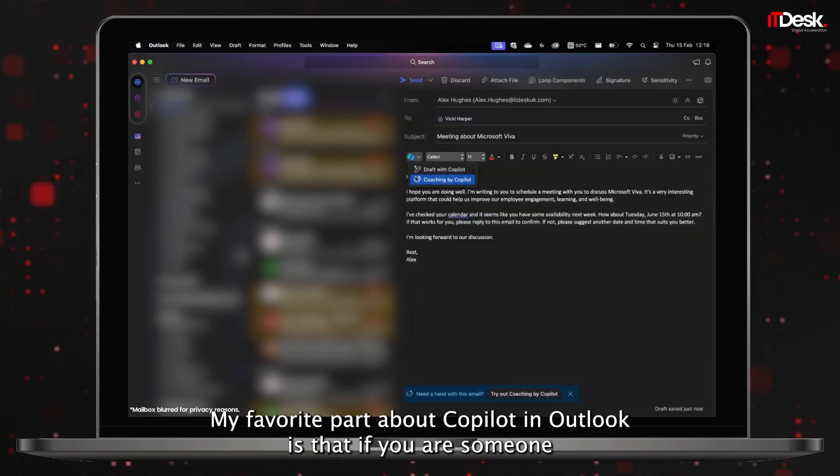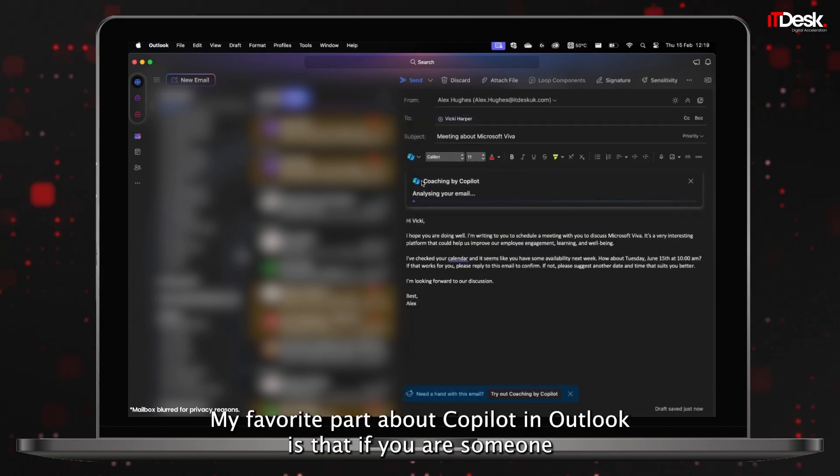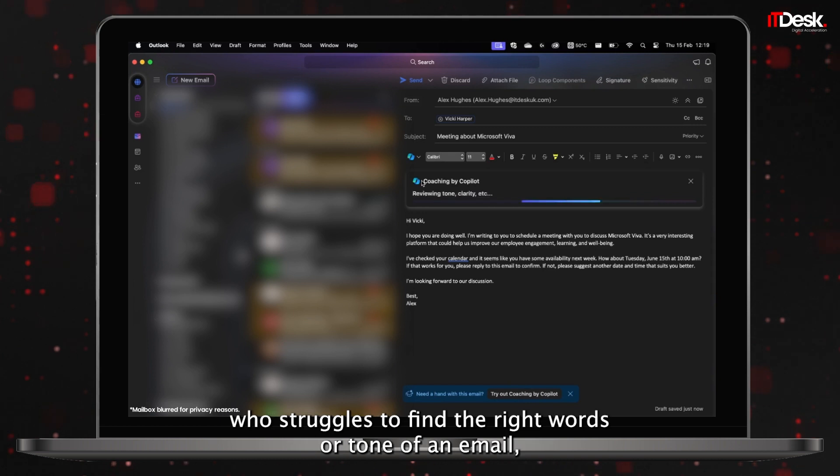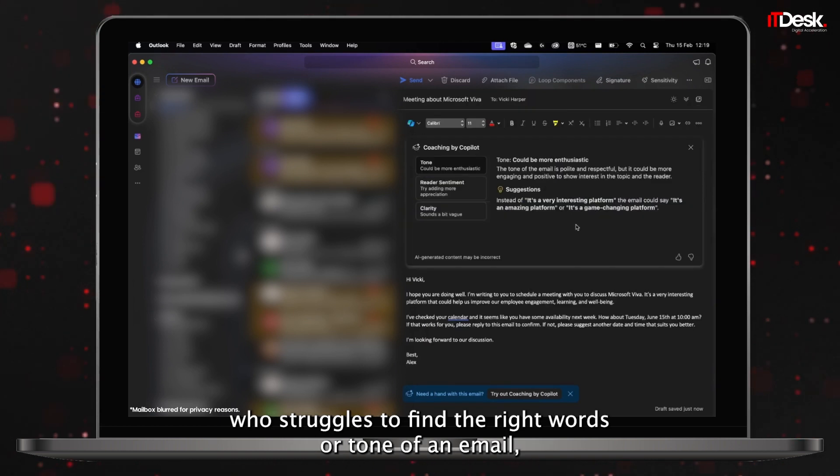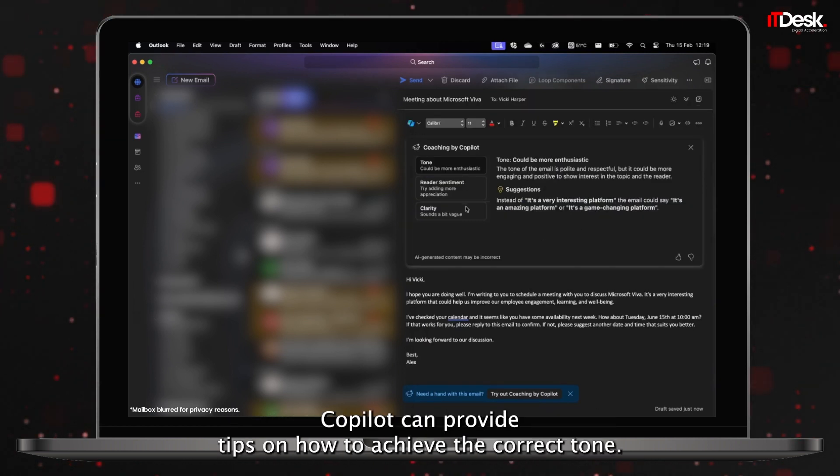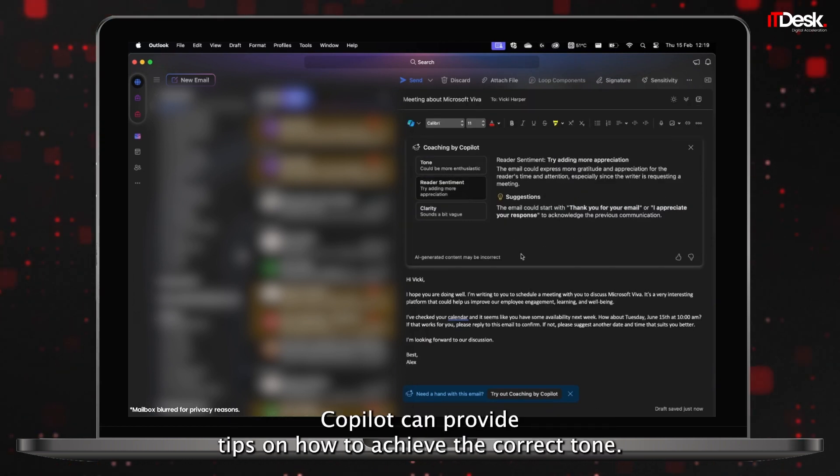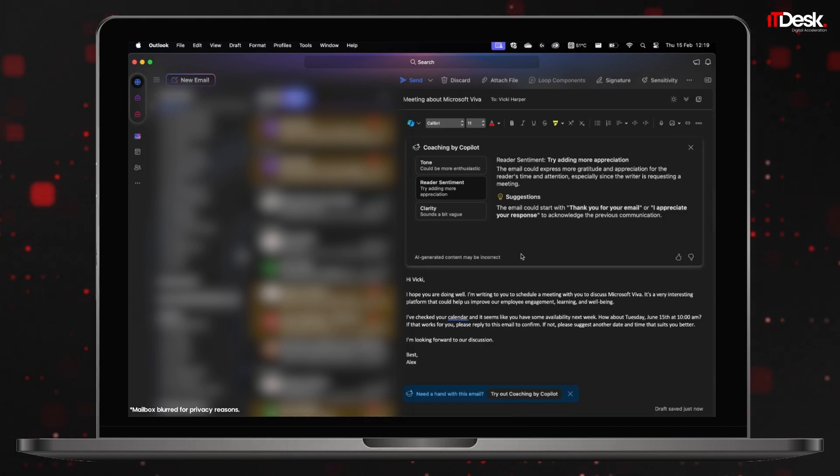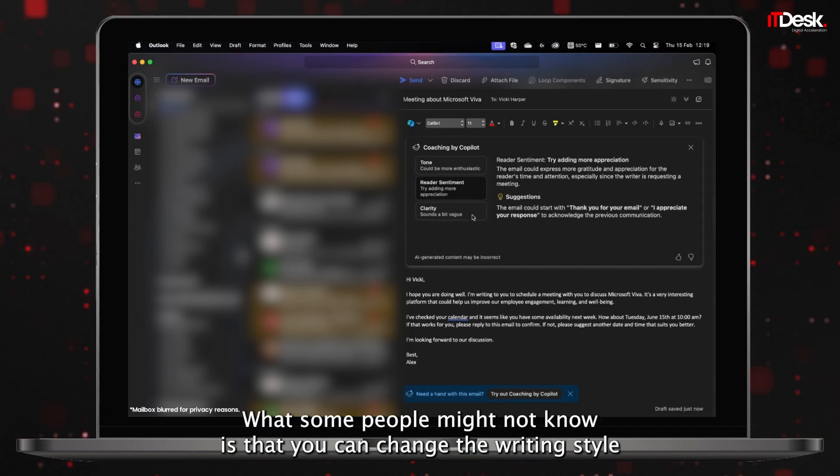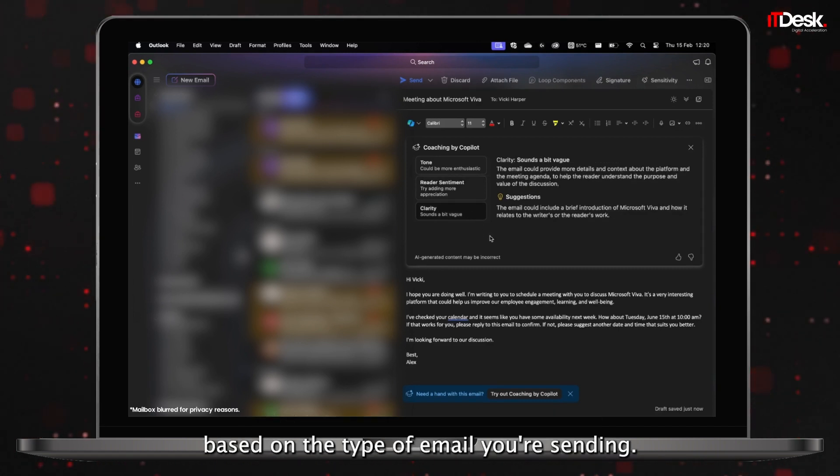My favorite part about Copilot in Outlook is that if you're someone who struggles to find the right words or tone of an email, Copilot can provide tips on how to achieve the correct tone. What some people might not know is that you can change the writing style based on the type of email you're sending.